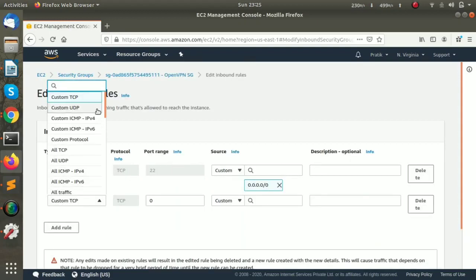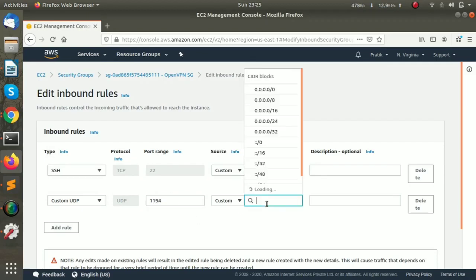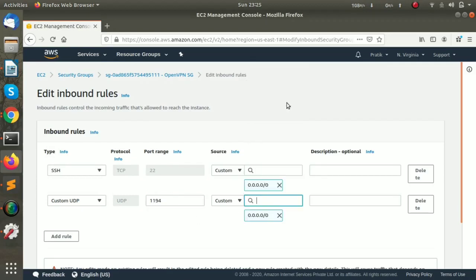I will add a custom UDP rule for port 1194. I will allow all traffic.